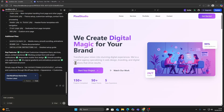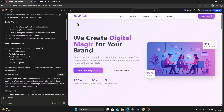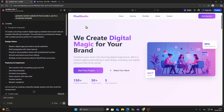Hey everyone! In this video I'll show you how to convert a site you created with Lovable AI into a fully working WordPress theme. No coding required.